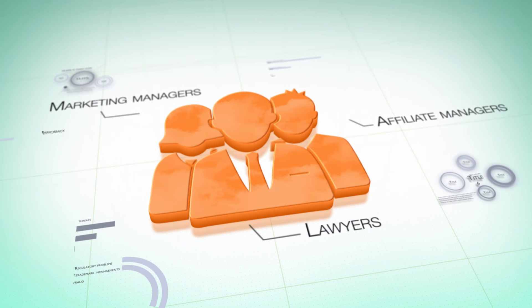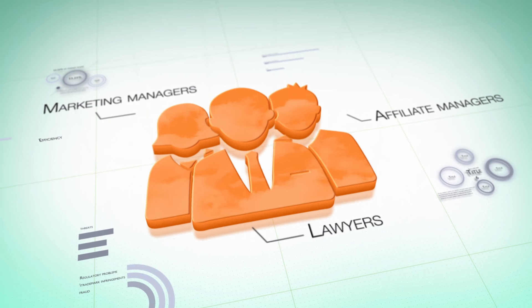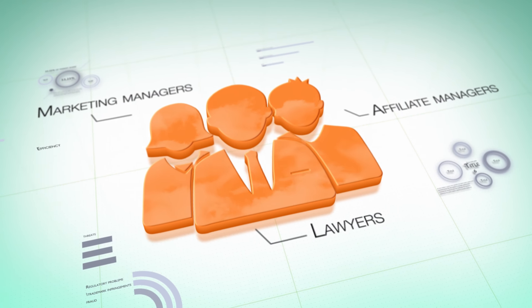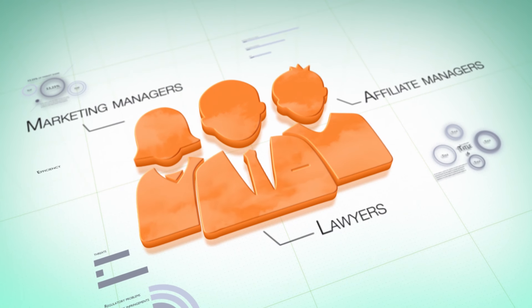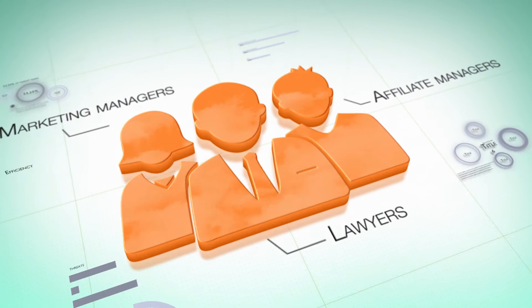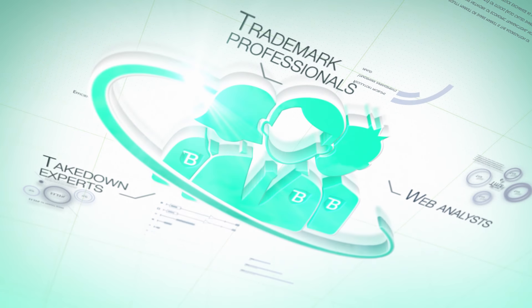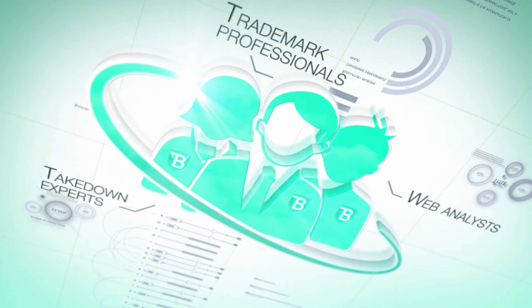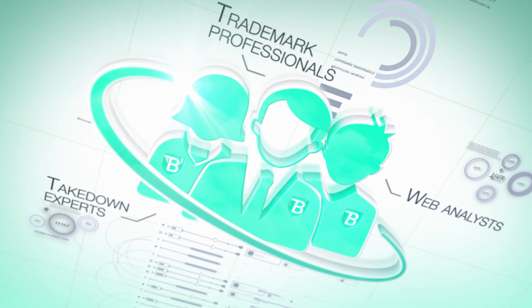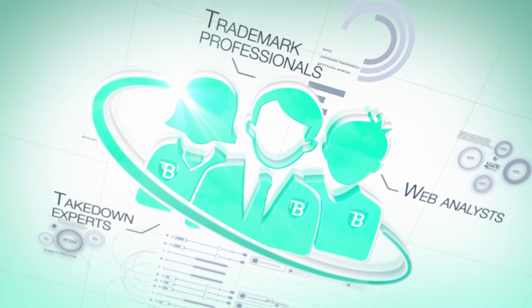BrandShield is designed to be used by in-house or external lawyers, marketing managers, and affiliate managers. But if you need managed services, BrandShield has analysts and takedown experts to back you up.